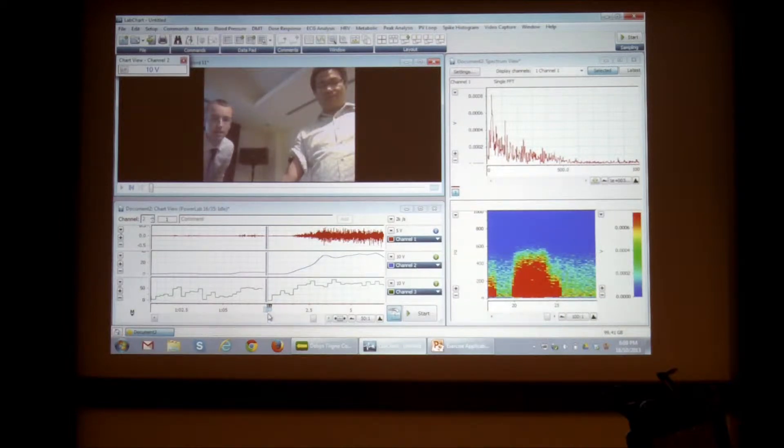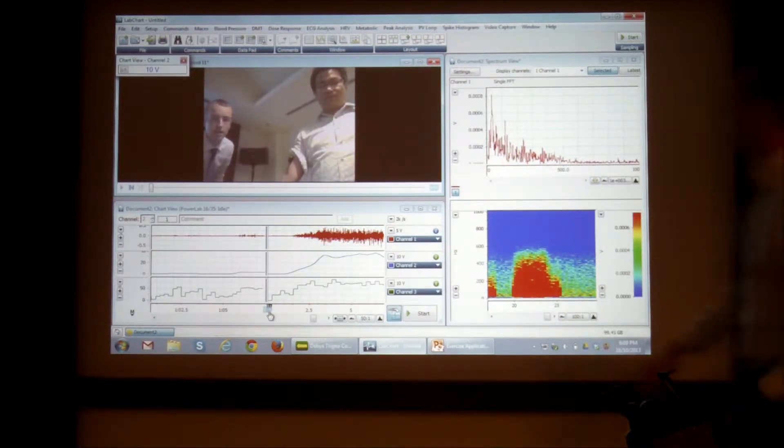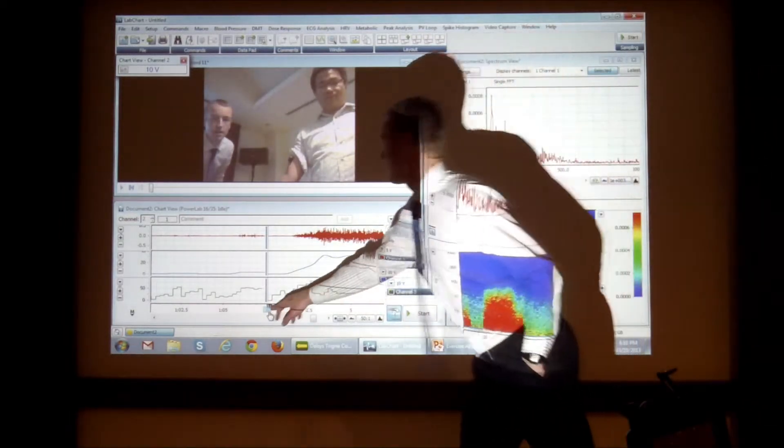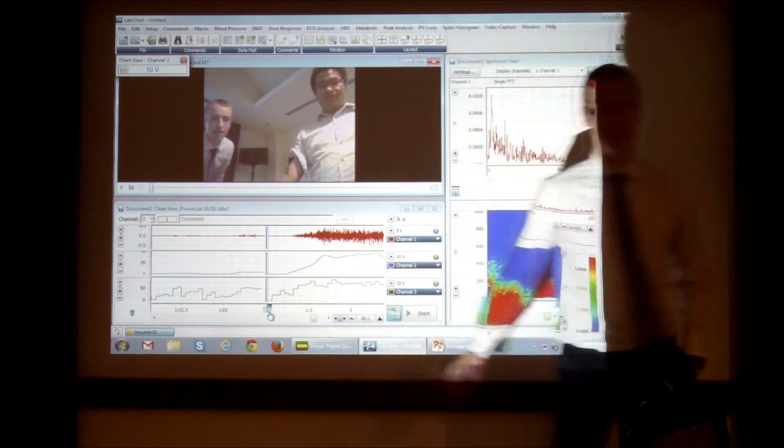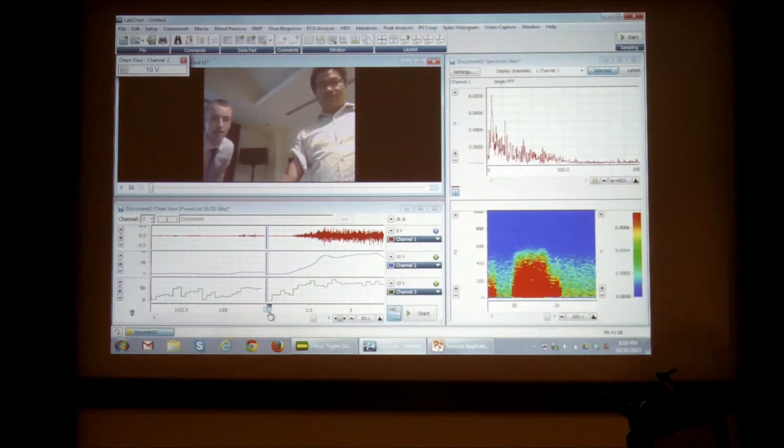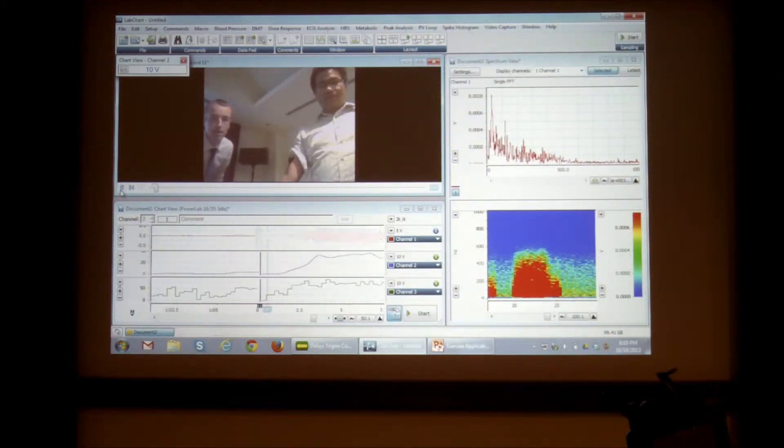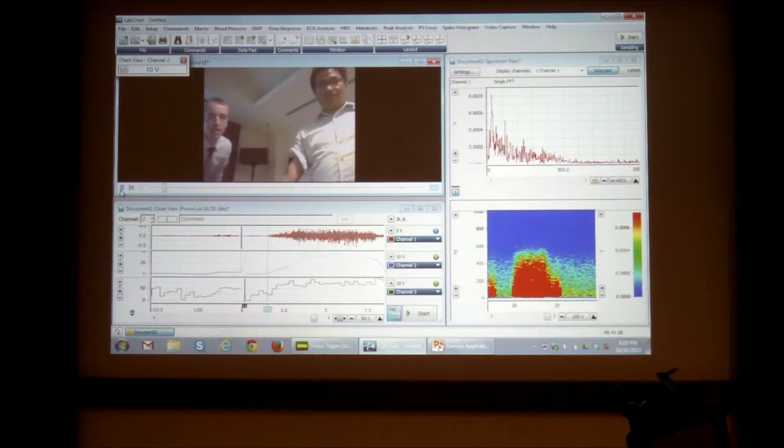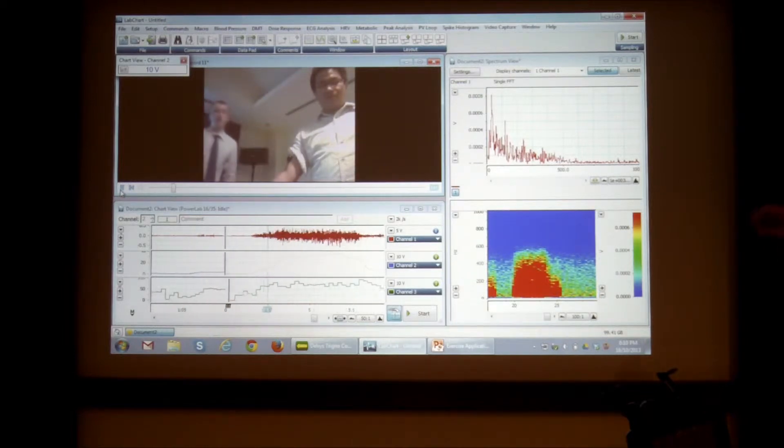So the start of the movie, which is this kind of little looping, has gone to the start of this recording. And now if I click play on the movie, it also plays back the data.